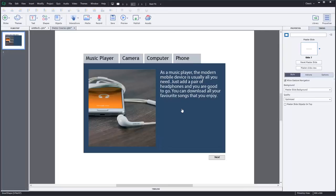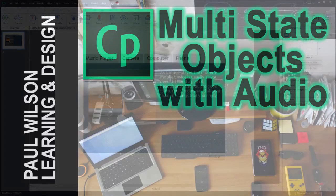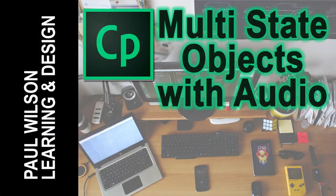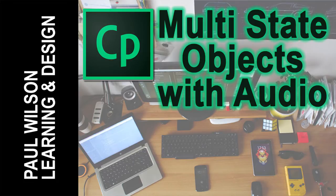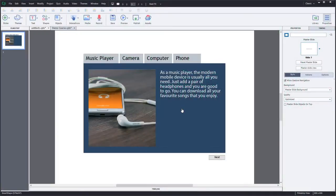In this video, we're going to see how far we can take multi-state objects. OK, let's get started here.